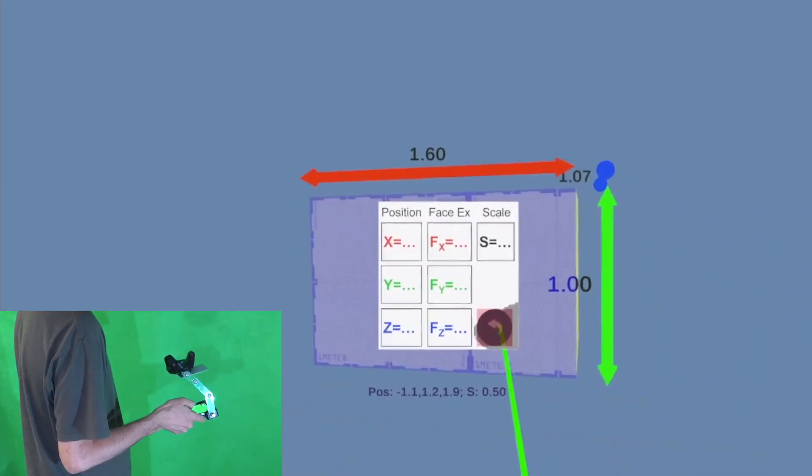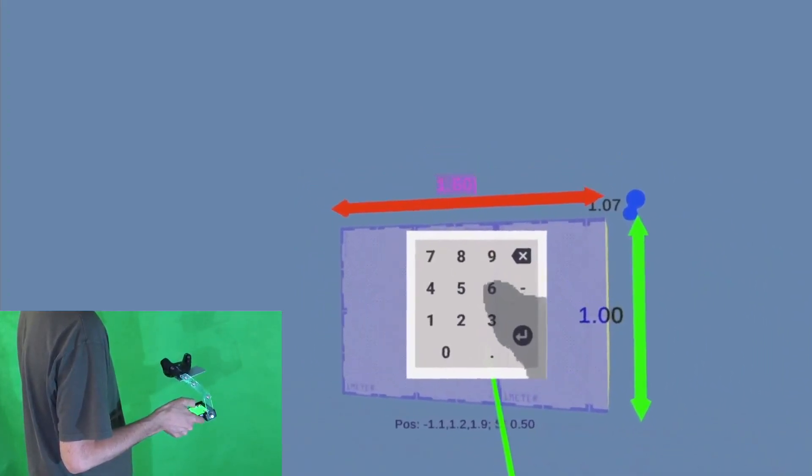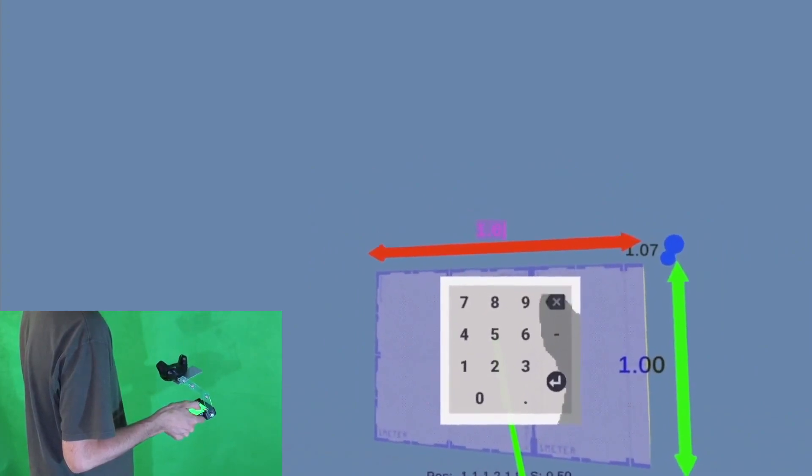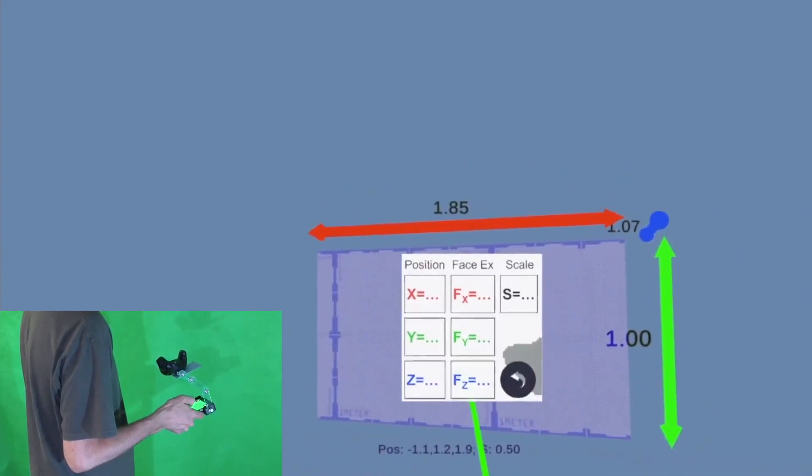The toolbox can become a numeric keypad to enter specific numeric values for scale, position, or other parameters.